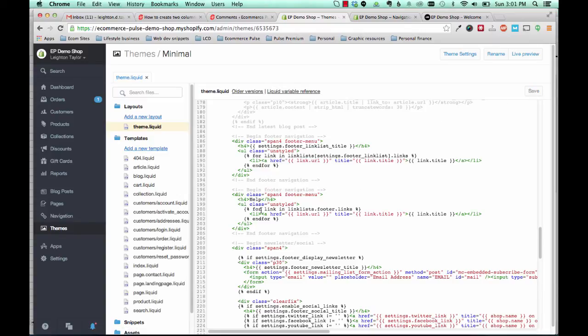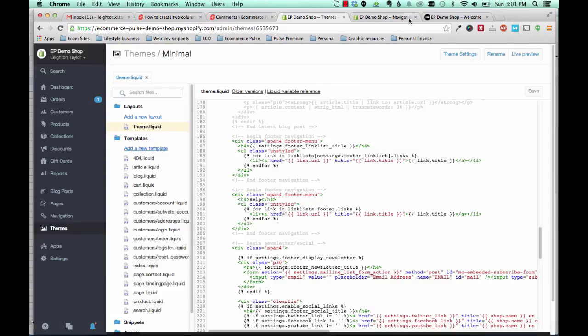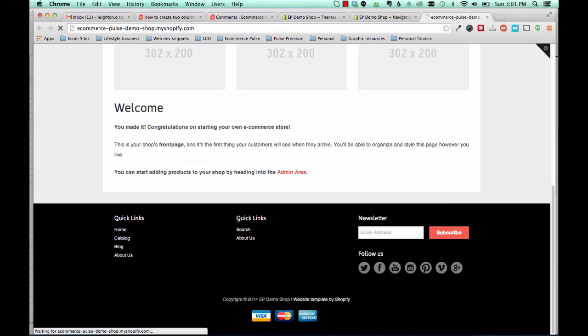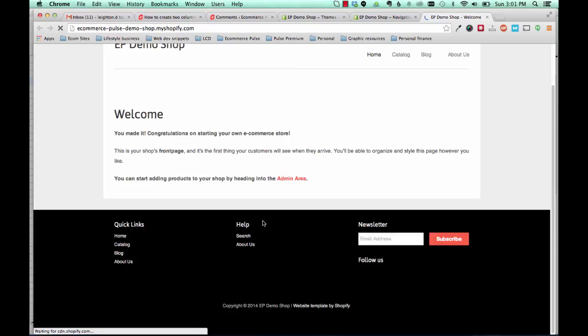So once you've changed that title and saved and refreshed, you'll see that our footer menu has been updated.